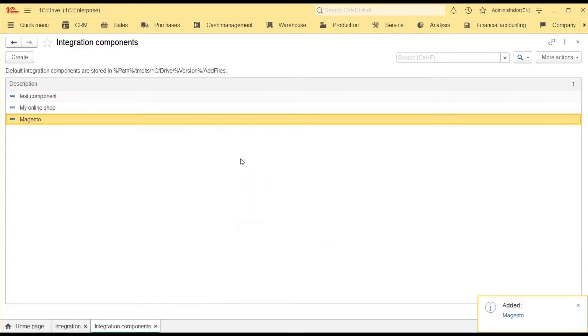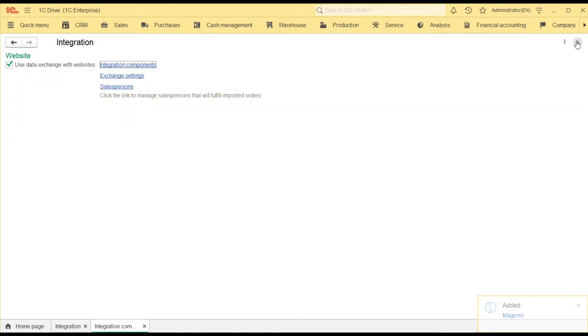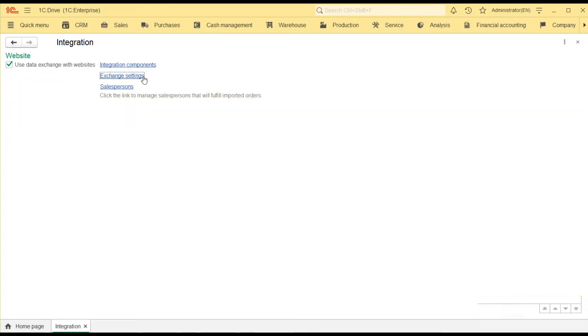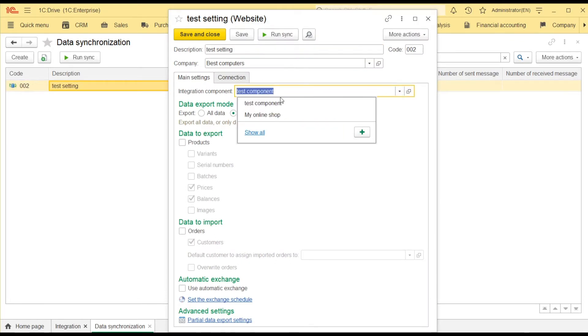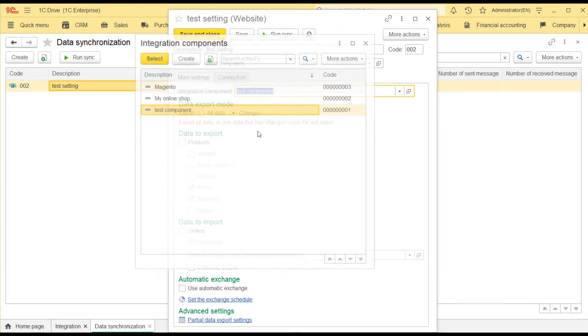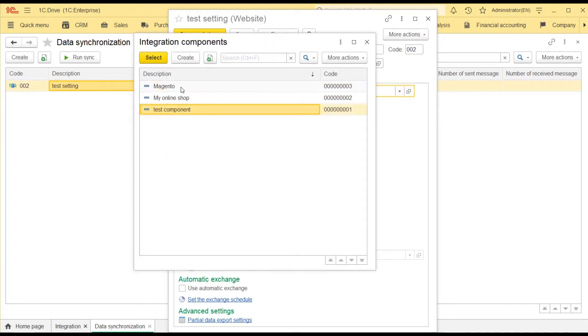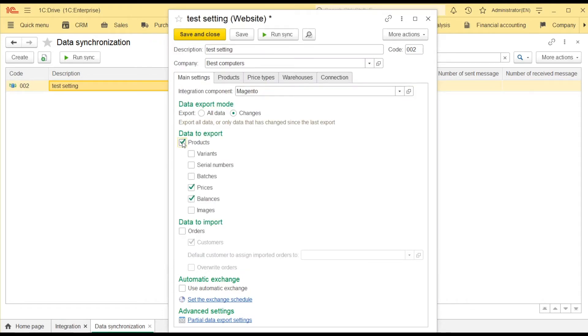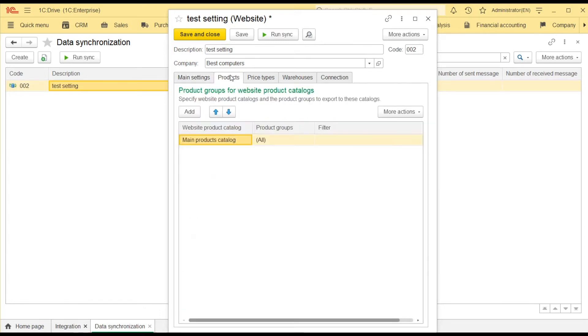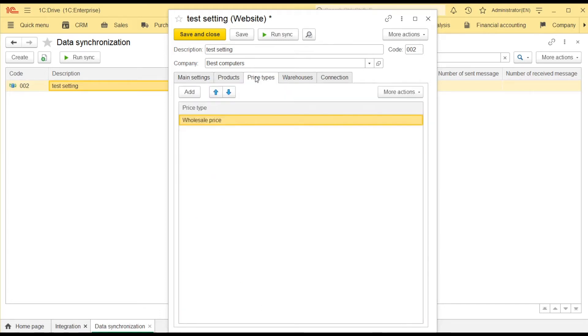Now, I can set up the data exchange. I have already created a test integration setting. I just need to change its component to Magento. First, I want to import products, product prices and product balances to my online store. On the relevant tabs, I can choose what price type to export and the warehouses that will add to the product balance.